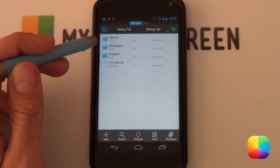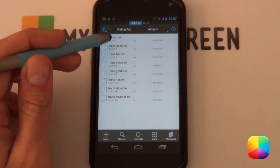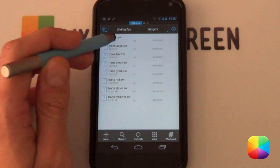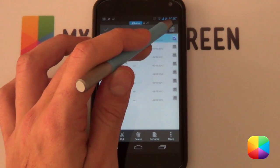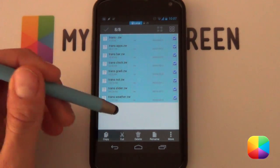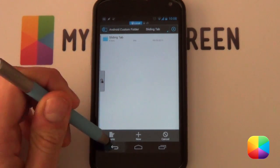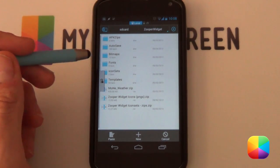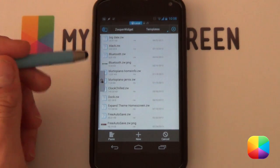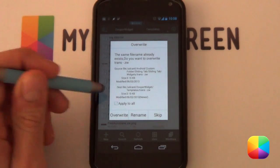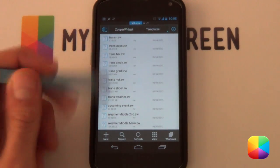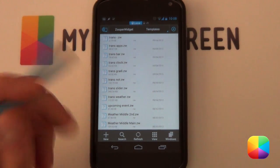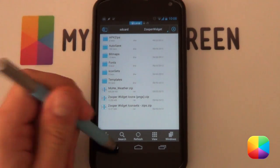Now I'm going to return to the same sliding tab folder and go into the widgets folder. From here you can see all the different Zupa widget files — you know they're Zupa widget files because they end in .zw. I'll hold down on one and select all, then select copy. Going all the way back to my SD card directory, I'll scroll to the bottom and look for the Zupa widget folder. From there, go into the folder called templates and select paste to paste all of them into your Zupa templates folder. Make sure they're in the templates folder, otherwise Zupa Widget will not be able to pick them up. That's all the background setup done.